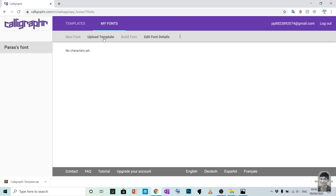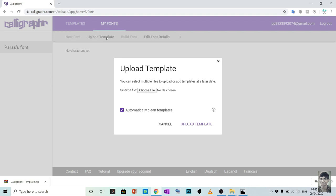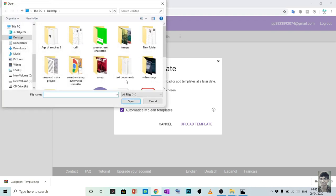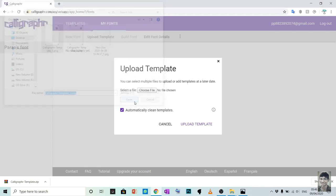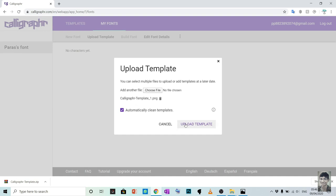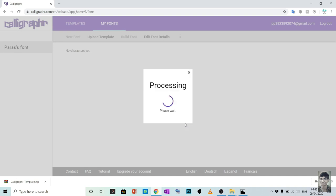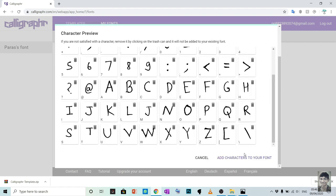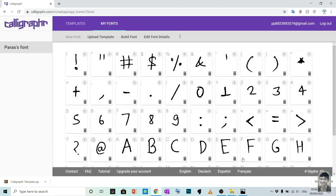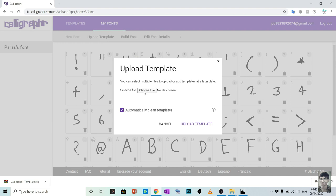Now go to upload template and select the sheet made by you. And simply upload. Also upload the another one.